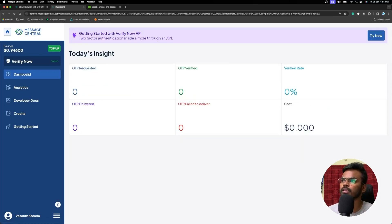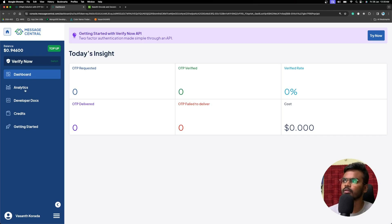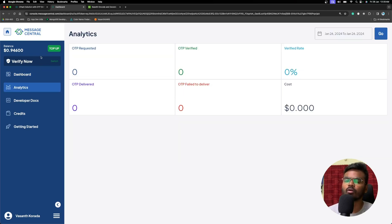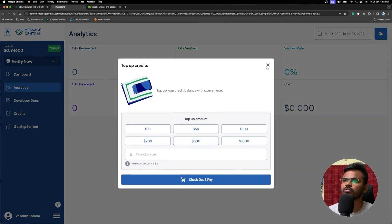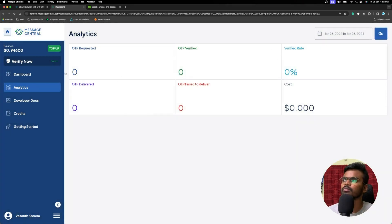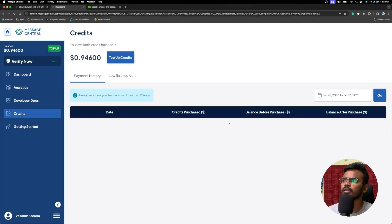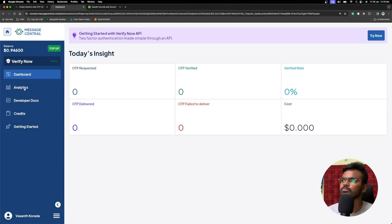You can also monitor analytics via their dashboard — you can always monitor your OTP failure rate and success rates. They offer a pay-as-you-go model where you can top up your balance, and your OTP SMS messages will be sent using those credits.